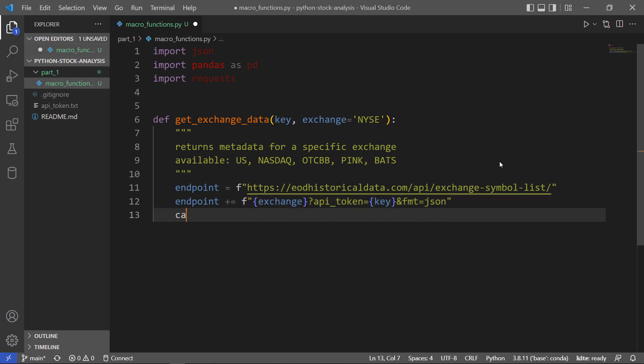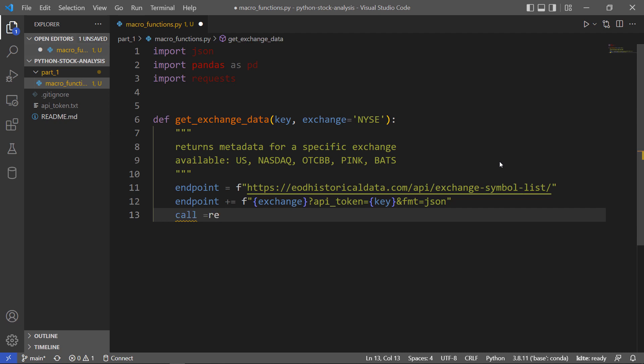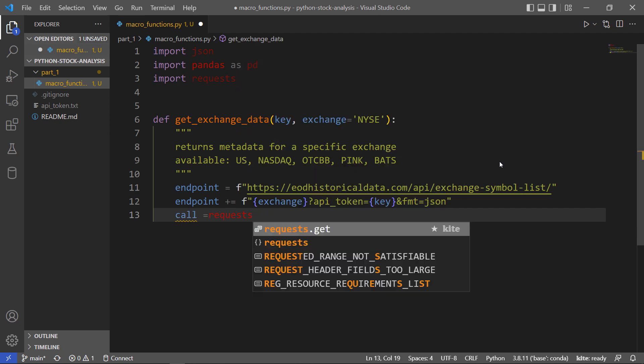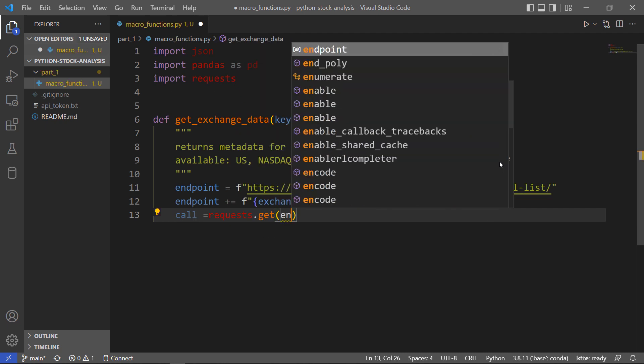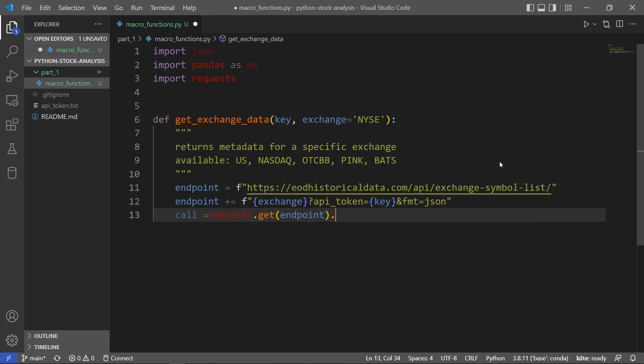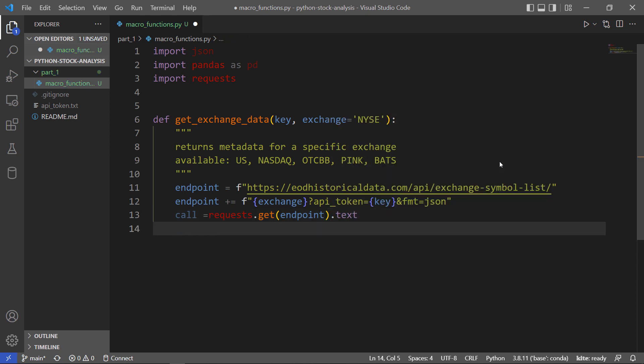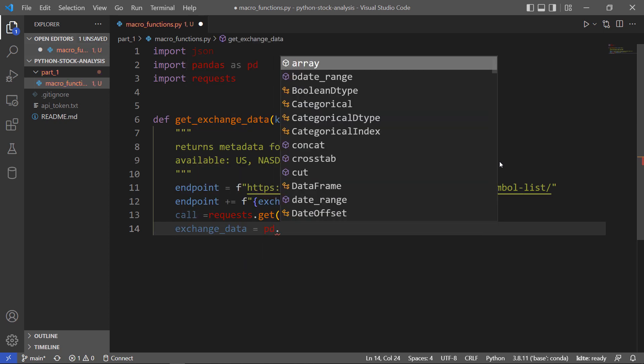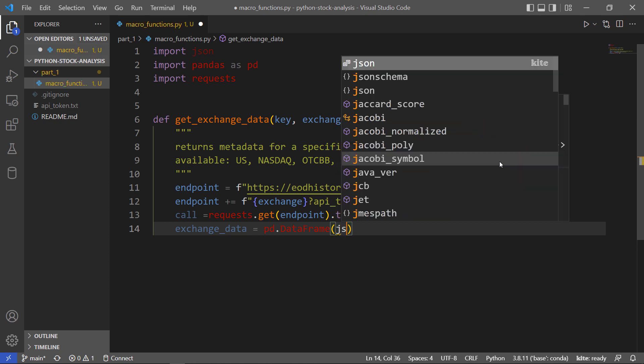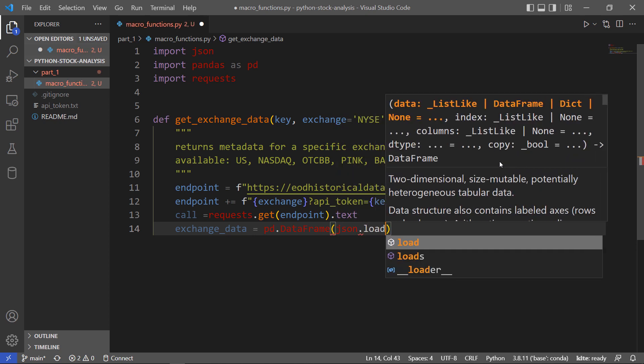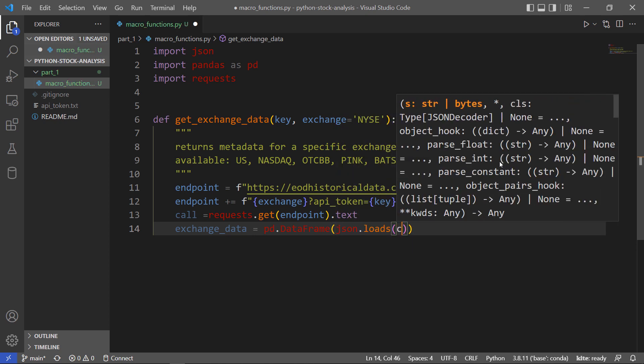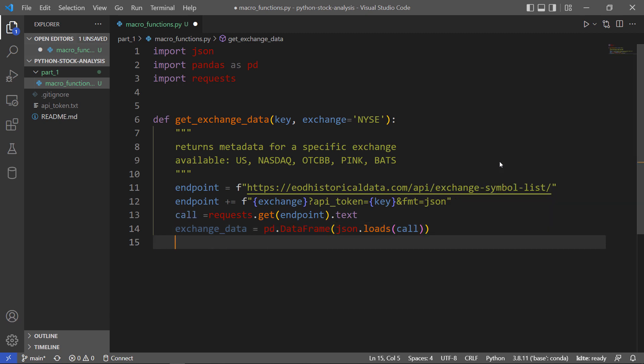Then we'll make a call using requests. We'll get the endpoint and return text. Once we get our text back, we're ready to transform it into a pandas DataFrame. I'm going to pass in from this JSON load string the result of that call.